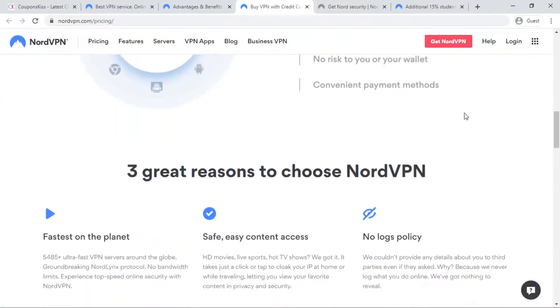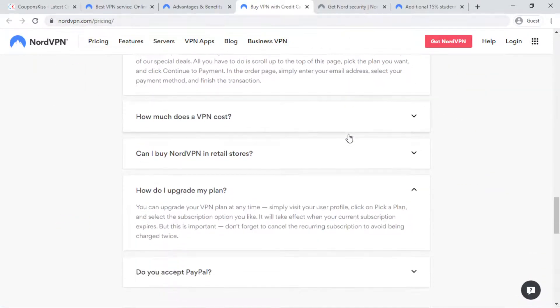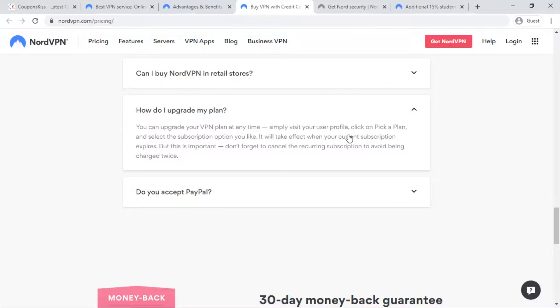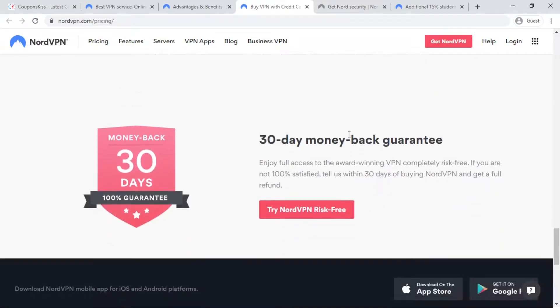Download NordVPN for Android, Windows, MacOS, iOS, Android TV, Linux, Chrome, and Firefox.